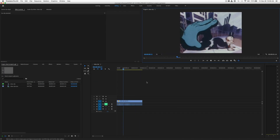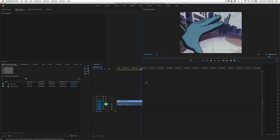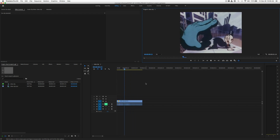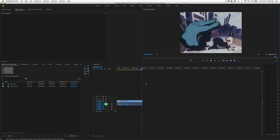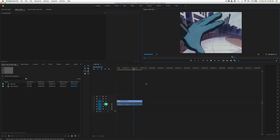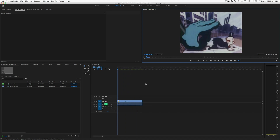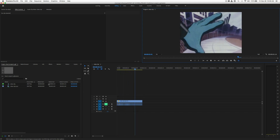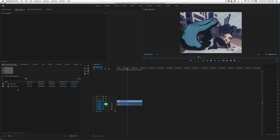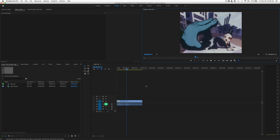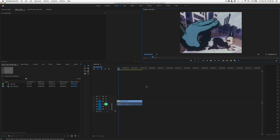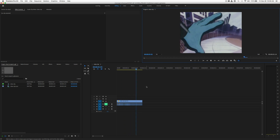Hey friends, I'm gonna show you how to export a GIF out of Premiere Pro. I'm using CC 2019, the latest version available, and I've already set up my project and have my clip, and I'm gonna assume you've done the same thing too.